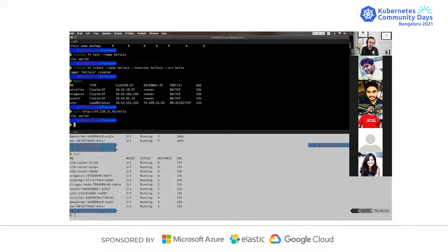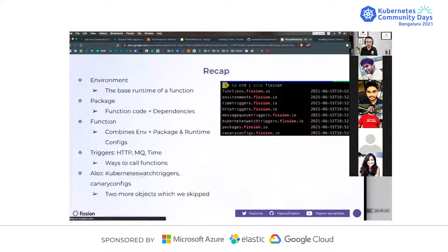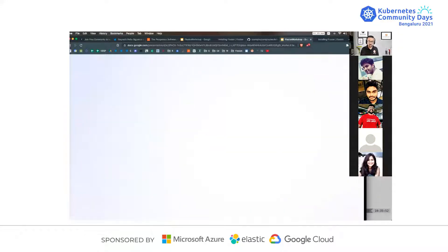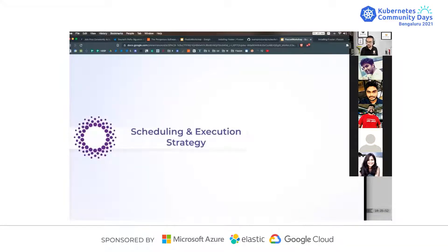In a nutshell, we've covered the basic objects of Fission: environment, which is the base runtime; package, which is function code and dependencies put together; function, which combines environment and package with runtime configuration; and triggers — message-based trigger, time-based trigger, and HTTP trigger. There are a couple of other objects like Kubernetes watch triggers and canary configs — we didn't cover them, they're not critical for the core of the workshop, but I'm happy to explain them later. That was the first section.